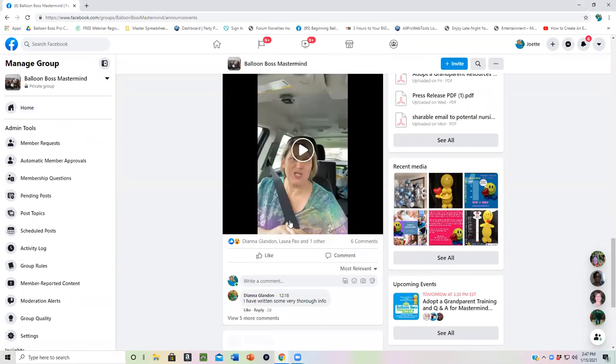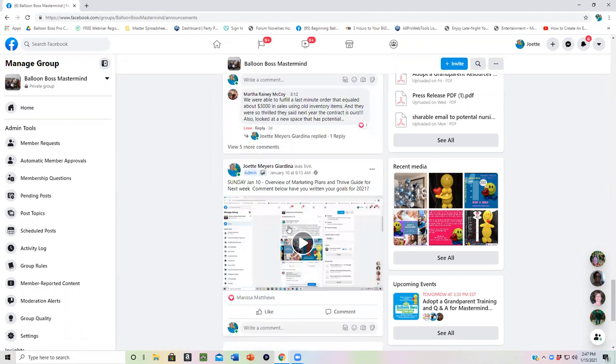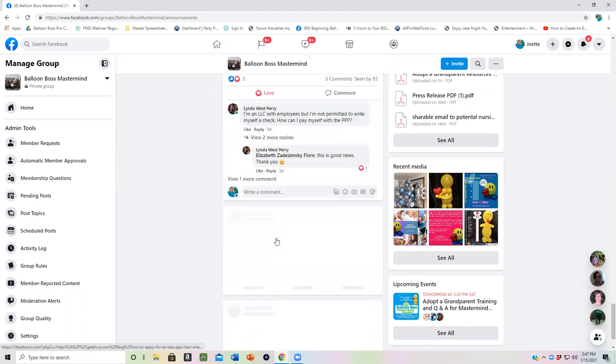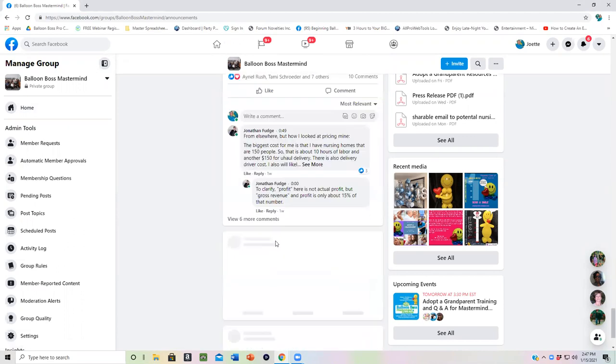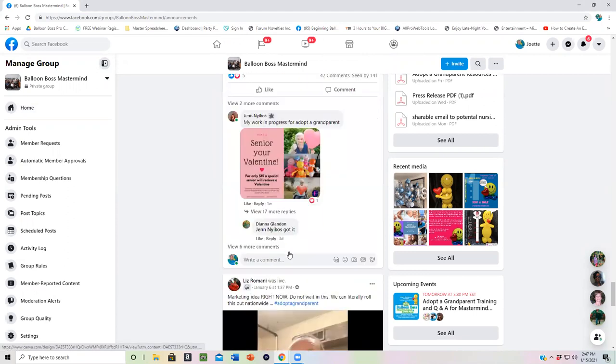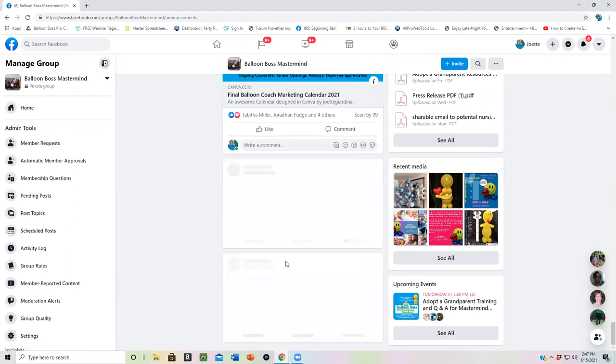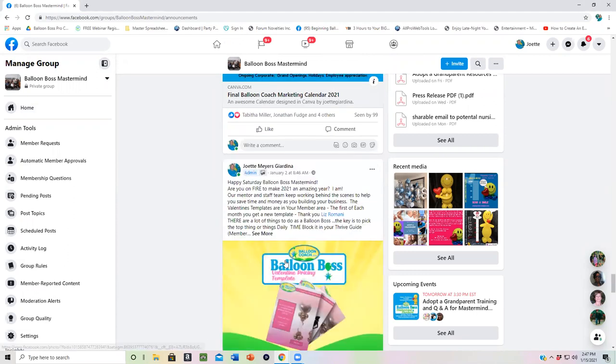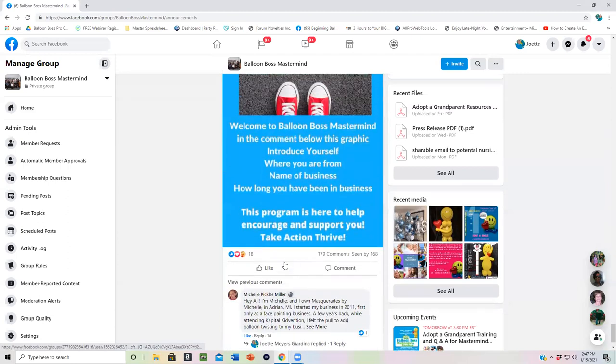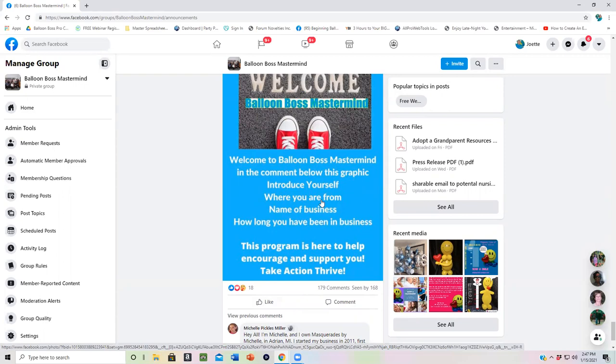If you are brand new to the group or if you've never introduced yourself, go all the way down on announcements. And at the bottom, you will find a welcome mat. That welcome mat is a place for you to tell us your name, where you're from, the name of your business, and how long you've been in business.